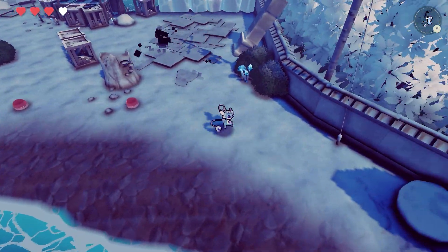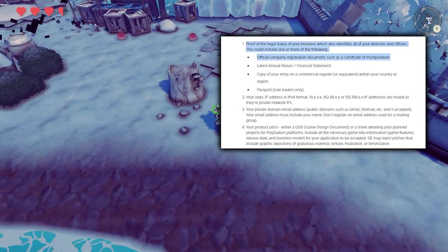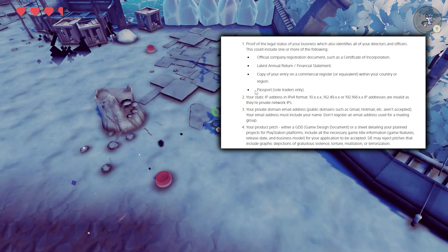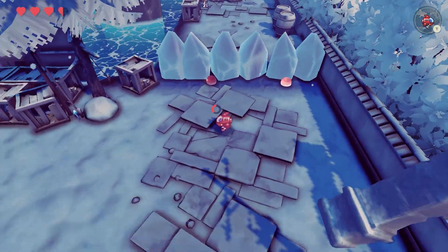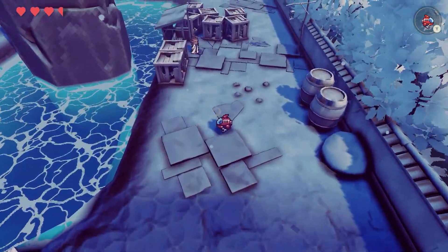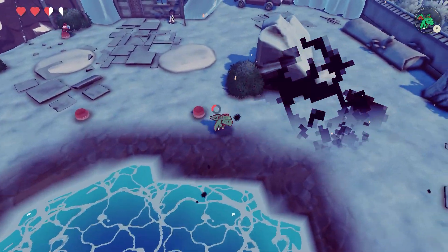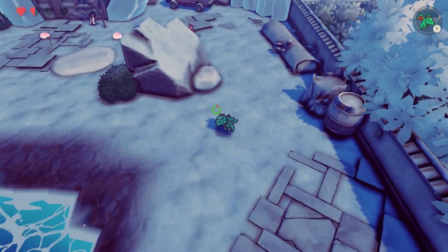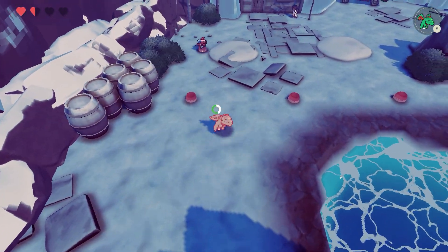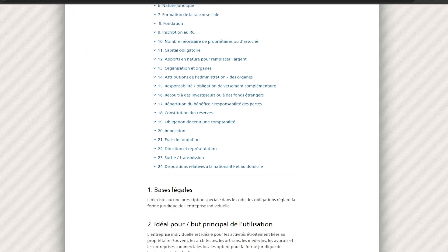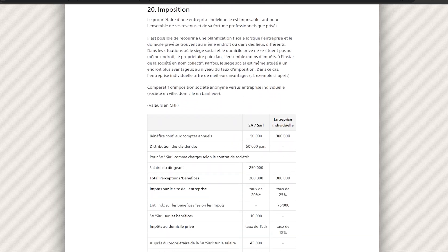The second sticking point is that PlayStation requires you to have a registered company because they ask for registration documents. This may be scary to some, but you may notice they also allow sole traders to register as developers. A sole trader is basically someone who works for themselves without a company — like someone self-employed or a contractor. Personally I've never applied this way, so I'm not entirely sure if you can just put your passport in the form. Some countries have a specific system to register yourself as a sole trader in the commercial register, so if it doesn't let you through with just your passport, look into how that works for your country.